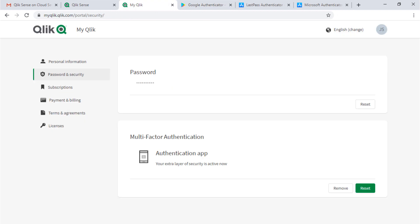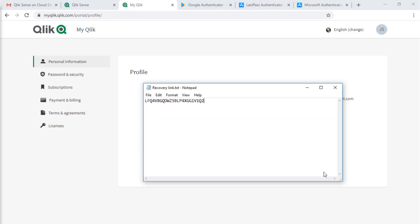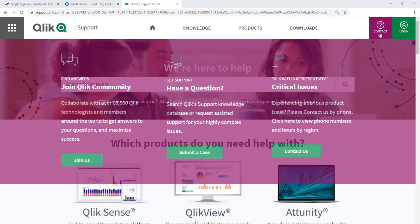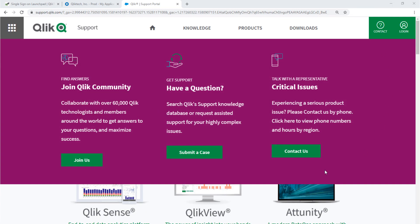If for whatever reason the service account owner becomes locked out and the recovery code isn't working, just contact Qlik Support to reset.